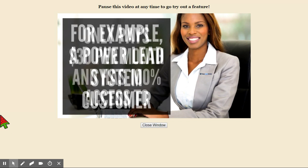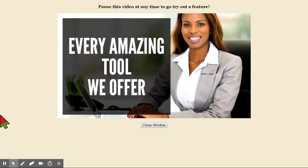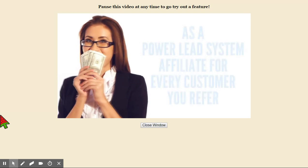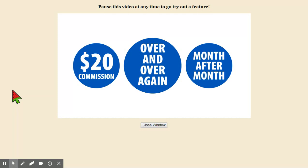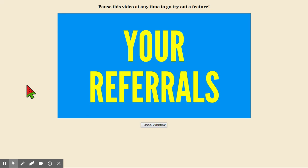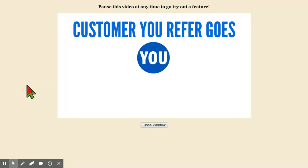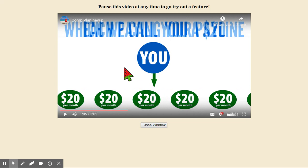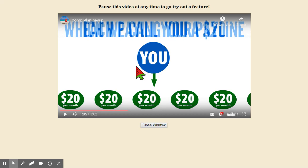For example: a Power Lead System customer only pays $30 per month and has 100% access to every amazing tool we offer. As a Power Lead System affiliate, for every customer you refer you're paid a hefty $20 commission over and over again, month after month, for as long as they remain a customer. And as an affiliate, you'll keep all of your referrals and never lose a commission — which means every customer you refer goes directly front line to you, which we call your pay line. When you have a person with a free lead system, you get half of their leads until you start paying money.